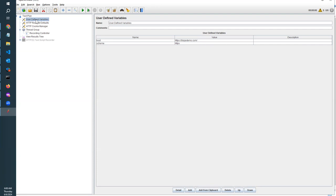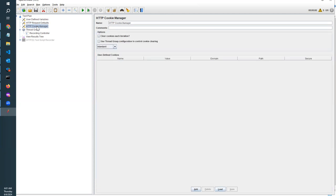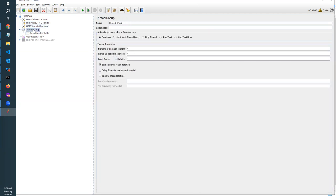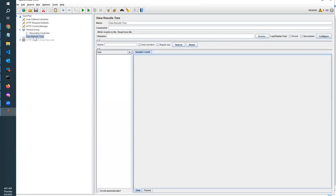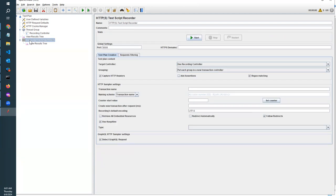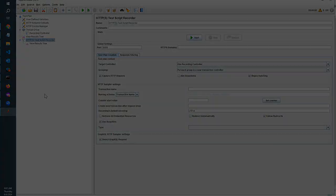Here we have user-defined variable, request defaults, HTTP cookie manager, and also the main component is the thread group. Under the thread group, we have recording controller to control the record and see the results. Apart from that, we have HTTP script recorder as a disabled component, so we can enable it.